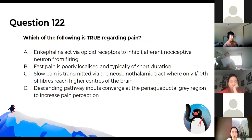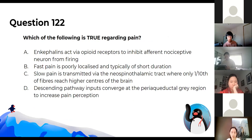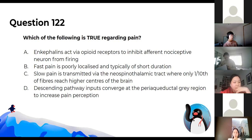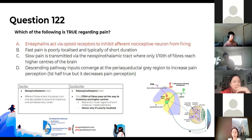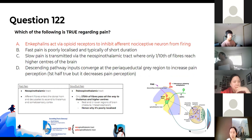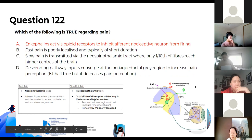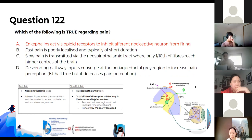Which of the following is true regarding pain? The answer is A — enkephalins act via opioid receptors and inhibit the initial firing of that afferent nociceptive neuron. Fast pain is highly localised. Slow pain is transmitted by the paleospinothalamic tract. Your descending pathway decreases pain perception — it doesn't increase it through modulation.